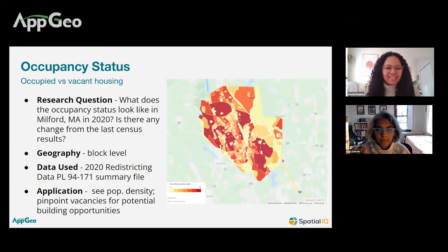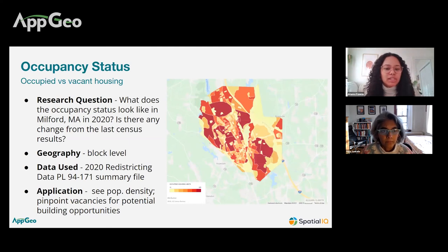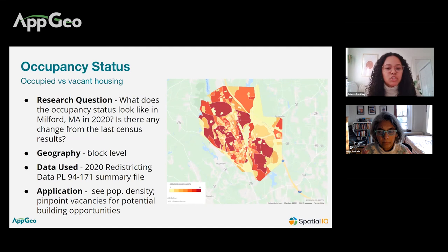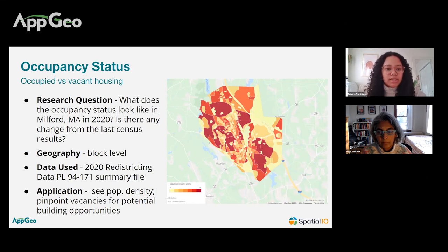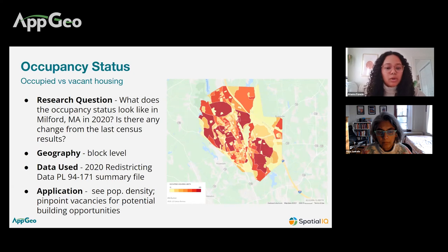This first example map was created using the 2020 census release, on the smallest level of geography available — block group data. For all of these maps, we focused on the town of Milford, Massachusetts, to show the different maps that can be created within one community. The data table chosen for 2020 was occupancy status, which looks at how much space in a given area is occupied or vacant. This can be important for understanding the distribution of occupied and vacant space, for understanding where the majority of residents live and work, and for pinpointing areas where you could advertise to businesses to occupy space.